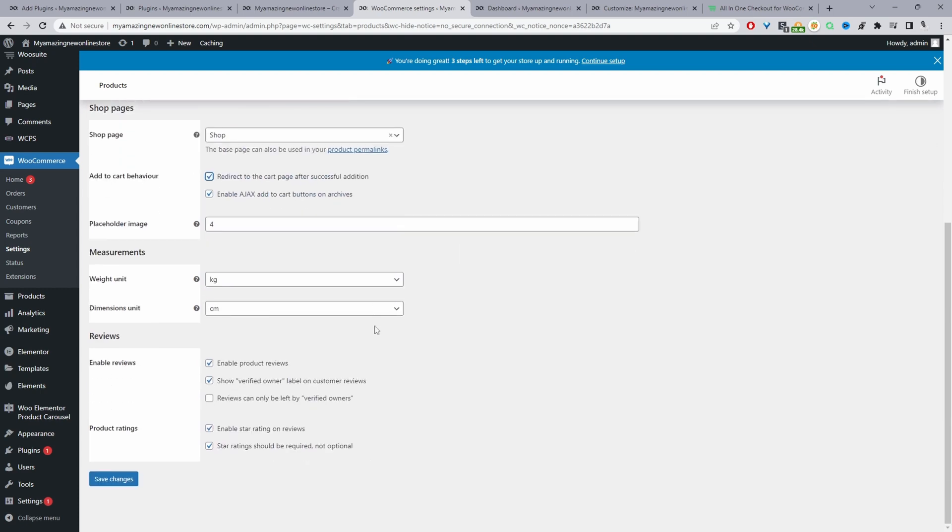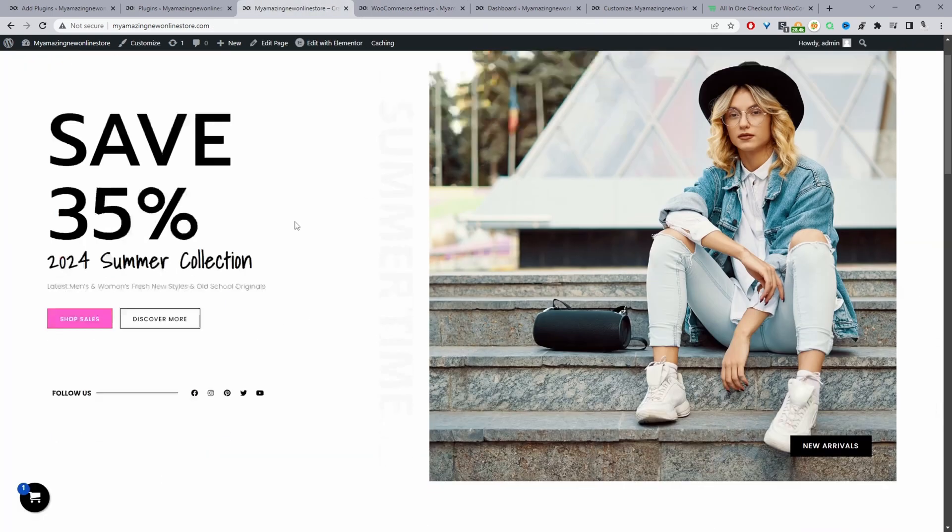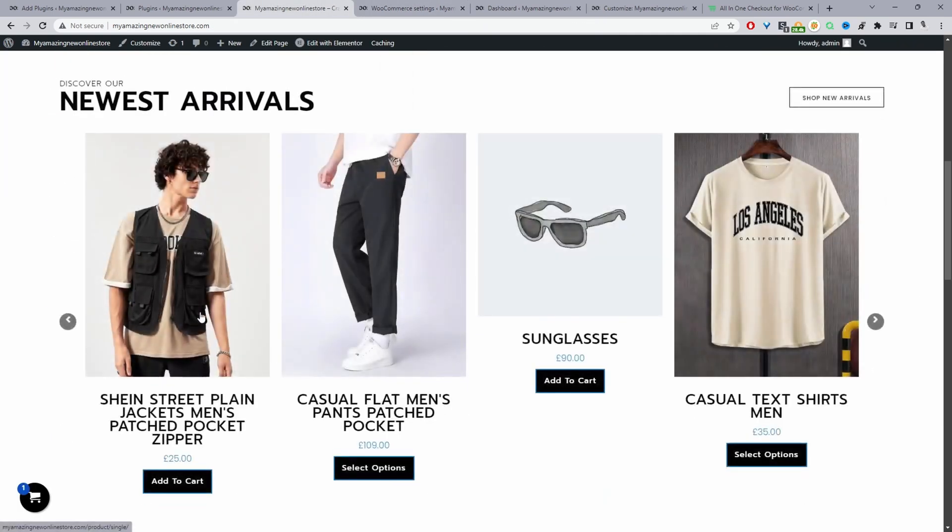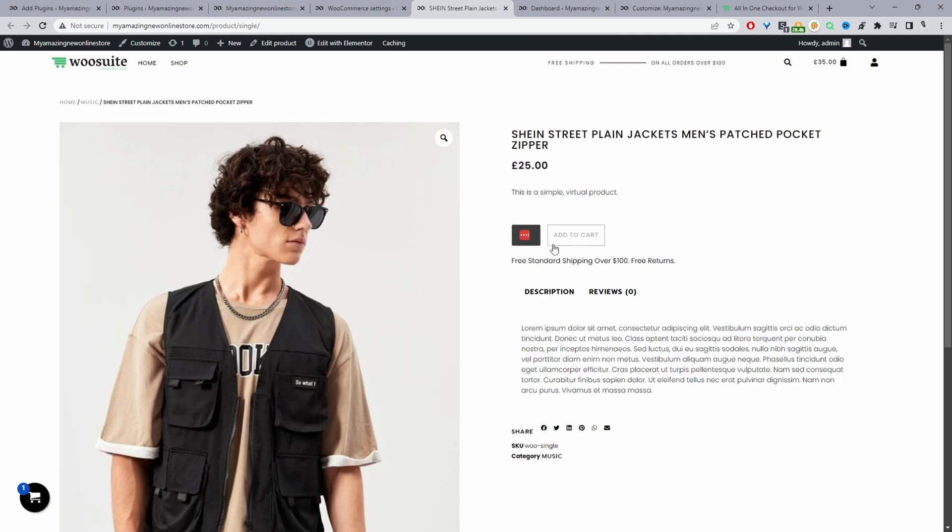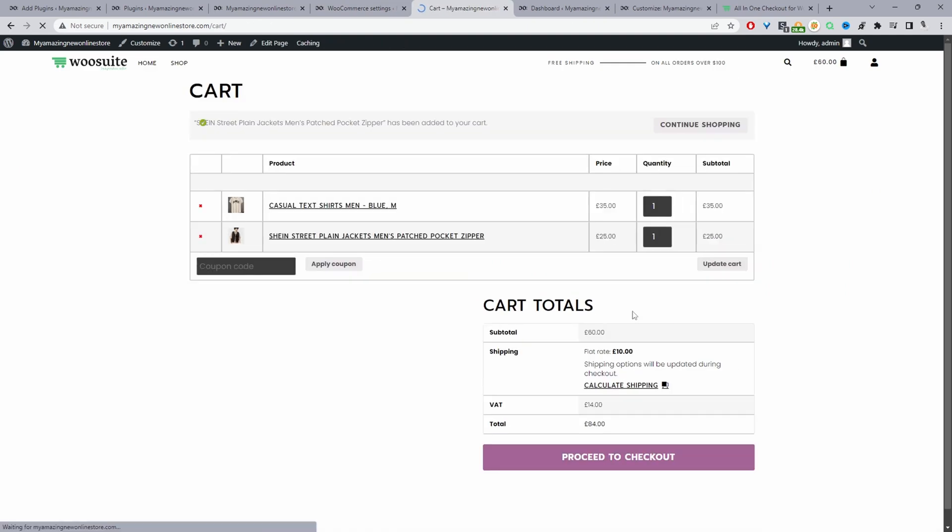Now when we view our website, let's actually navigate to this product page. We'll add this product to cart and it should redirect us directly to the cart page. That's working fine. This is the first option we've got to actually improve our cart page.